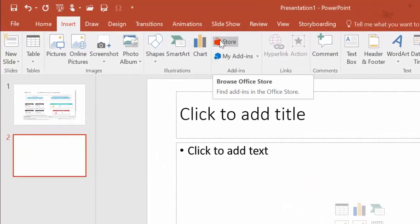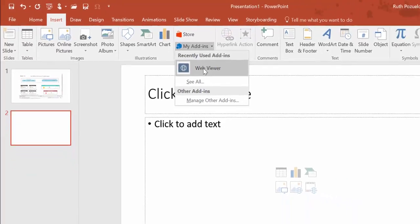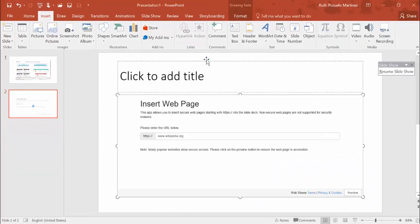Instead of going to my store you go to my add-ins and there you have all the apps that you already selected that you want to have. So you just click on that and then insert a new Power BI report link.